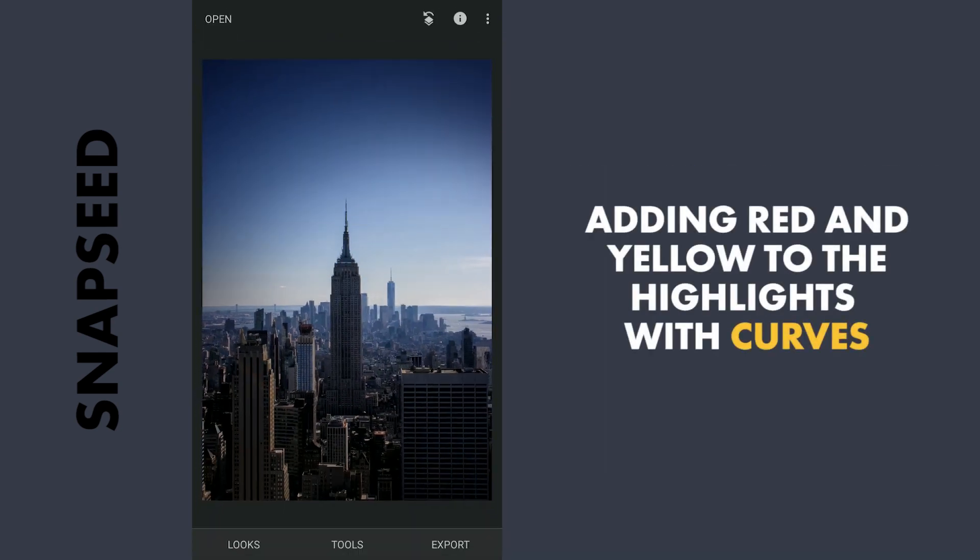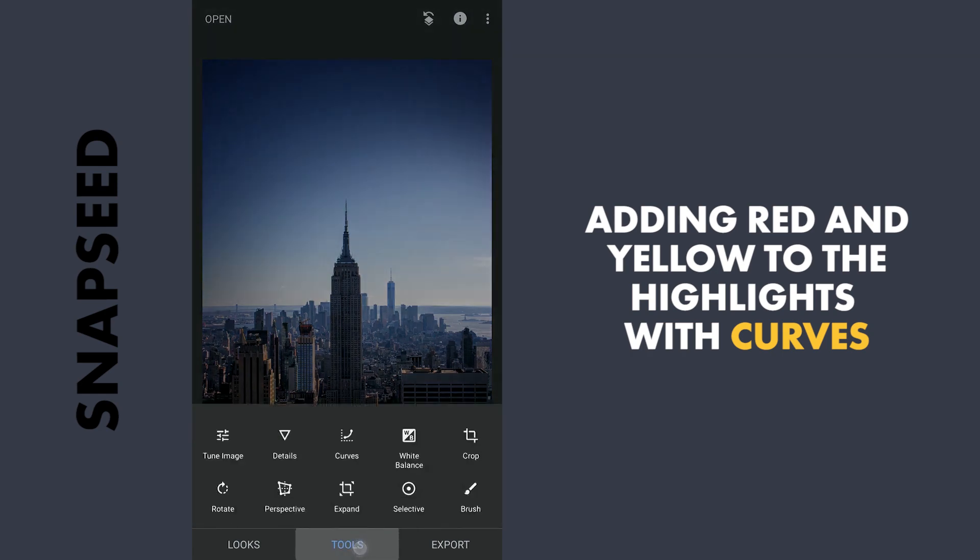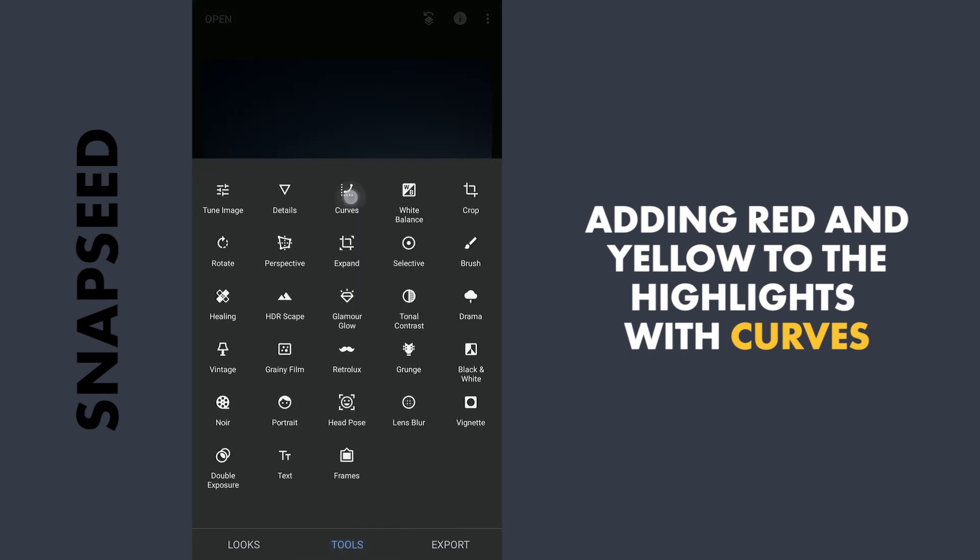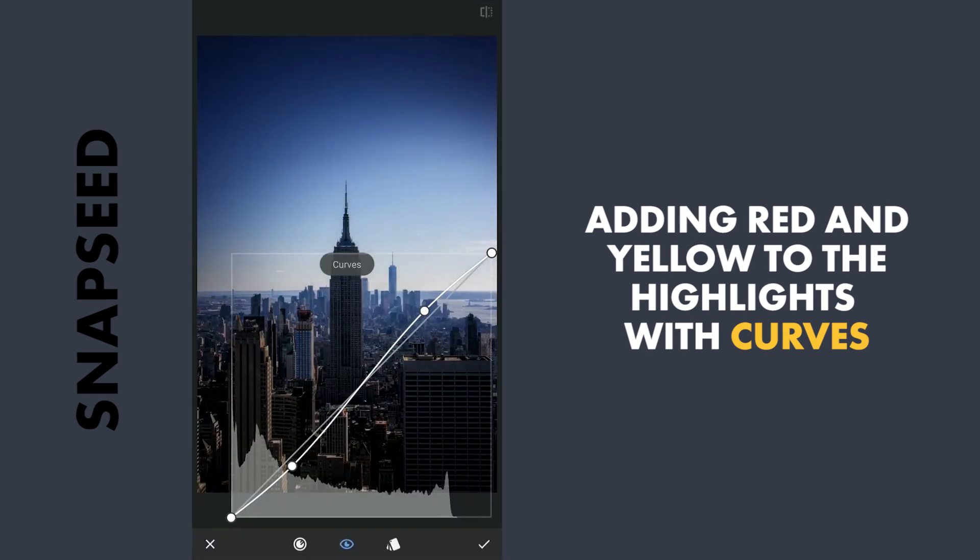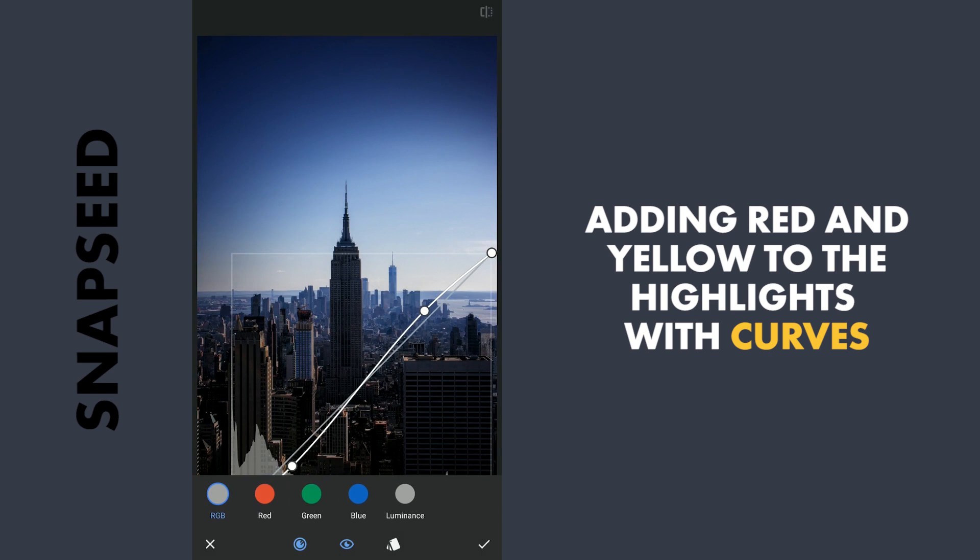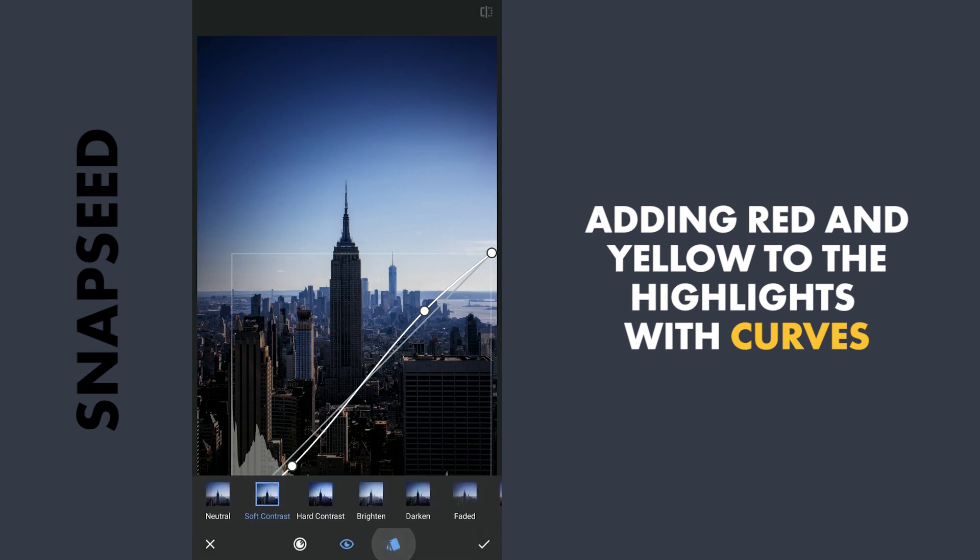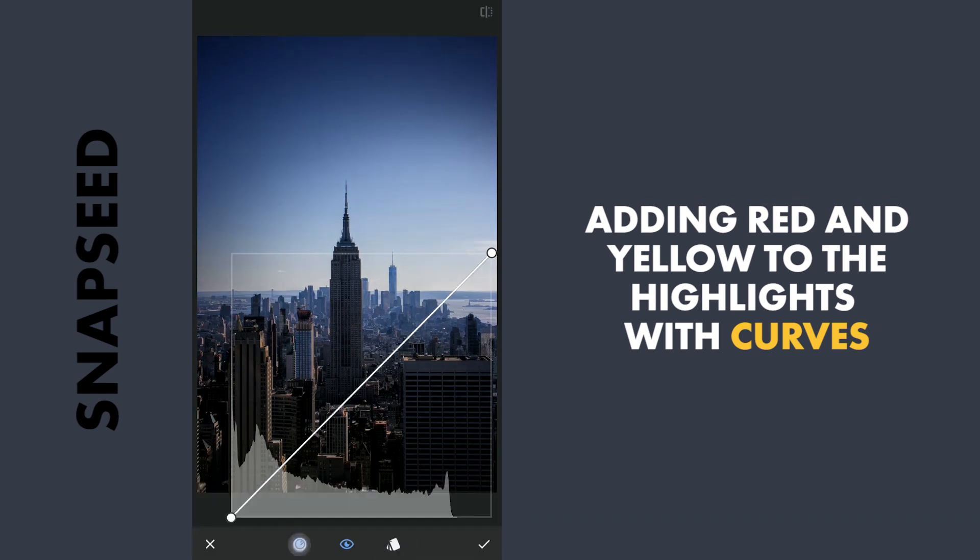Now I will try to add some color to the sky. I will be using Curves for this. So I will go to Curves. Here I would go to the color options. First I will set the preset to Neutral. And here I will be adding Red and Yellow.